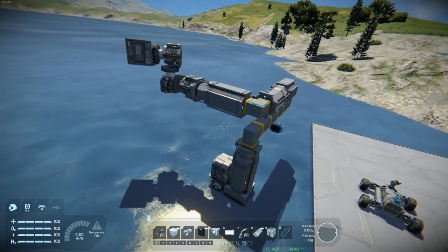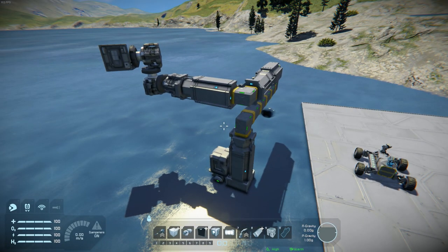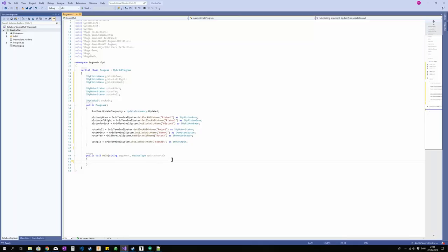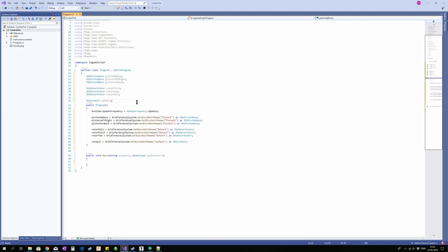Right. So let's get over to Visual Studio. Alright. So I have gone ahead and put in the blocks I'm going to use. So we have our three pistons, our three rotors, and the cockpit.